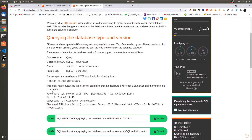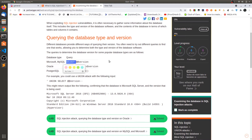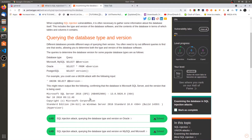In previous videos we have seen how to determine the number of columns a query is returning and in which columns we can return string content. In this video we will see how to query the database for the version. This version information is a very important part — after querying you can see something like Microsoft SQL Server 2016, and then you can search Exploit-DB for that specific version to narrow down exploits.